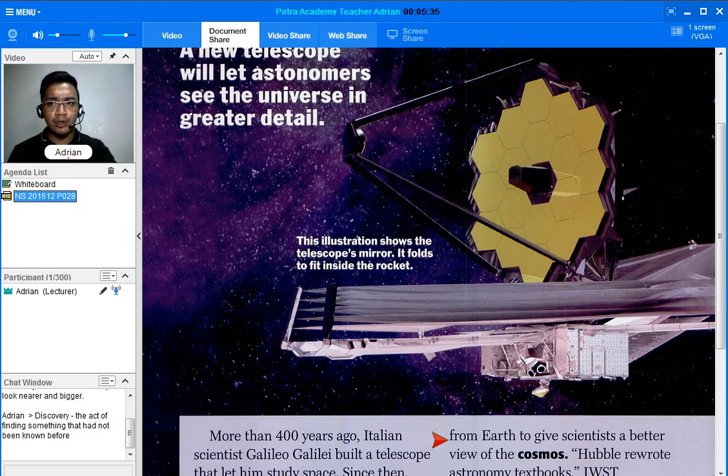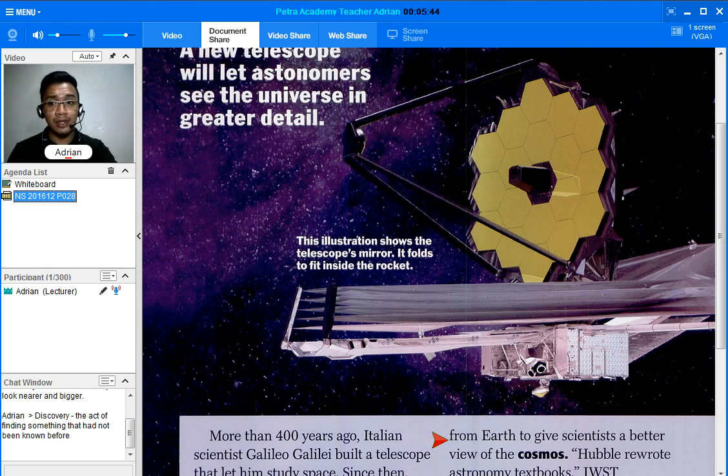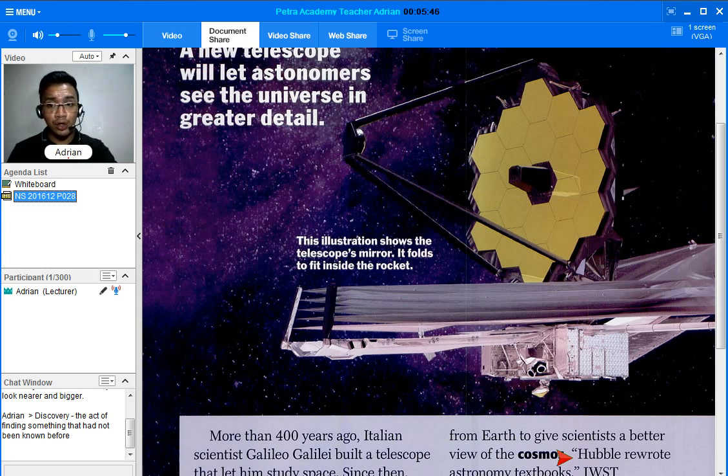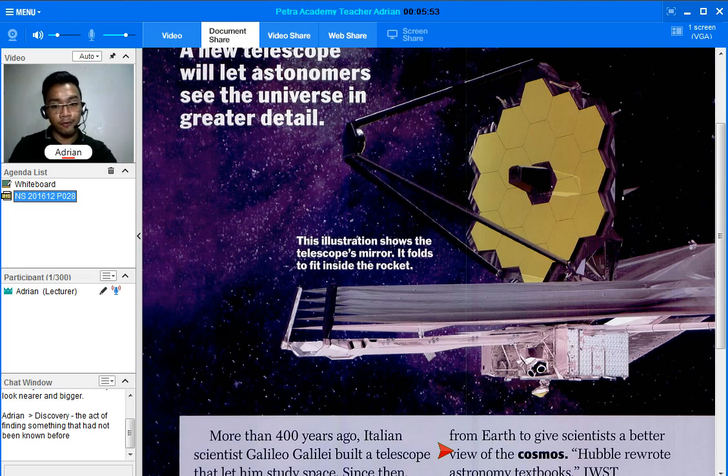It's going to travel for a very far distance. What is its purpose? Its purpose is to give us a better view of the cosmos. There is another term that we need to define first in order for us to understand this sentence, and what is that? The word or the term is cosmos.